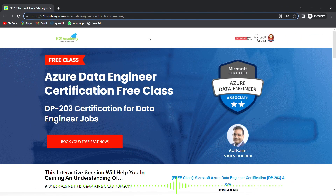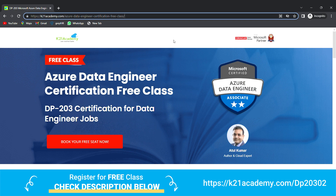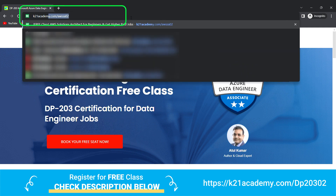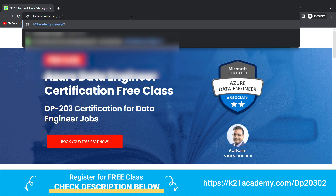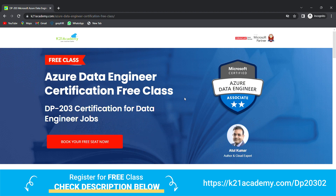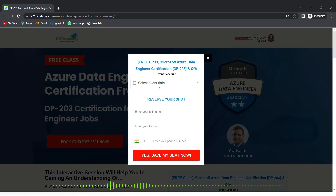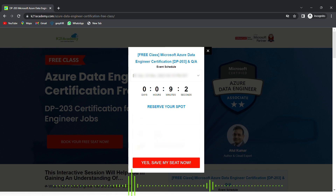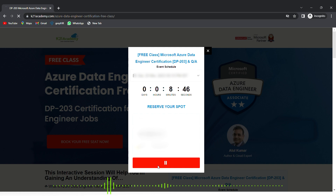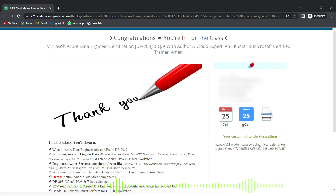So guys, this was our expert from Team K21 Academy. If you want to have a deeper dive, we have something really special — a free class on Azure Data Engineer for Data Engineering jobs. To register, visit k21academy.com/dp203. You'll see an interface — just click 'Book Your Free Seat Now', select an event date, enter your full name, email address, and phone number, then click 'Yes, Save My Seat'. Save that URL, add it to your calendar, and I'll see you in the free class.